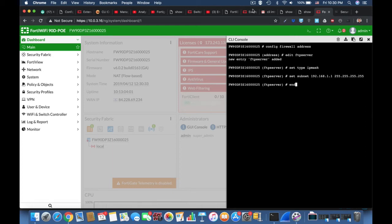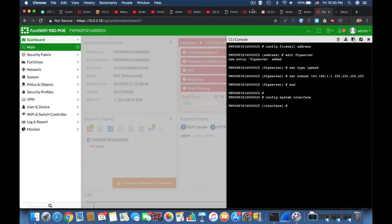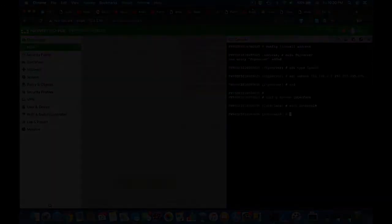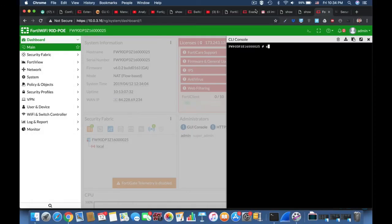Now the next thing after config system interface is the sub-command edit. There you will edit different ports and that is only available from within the scope of the command.